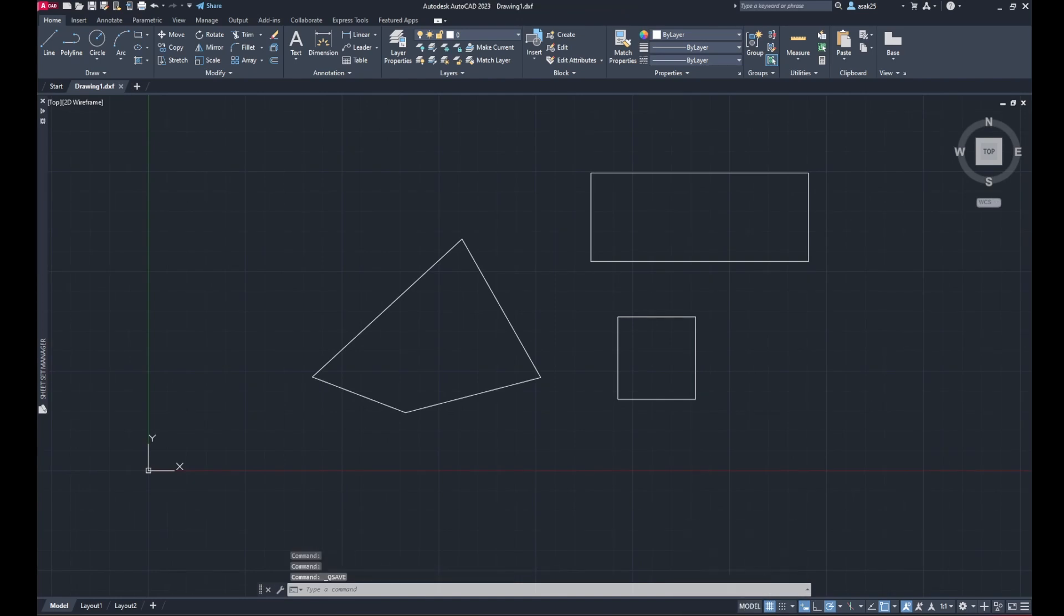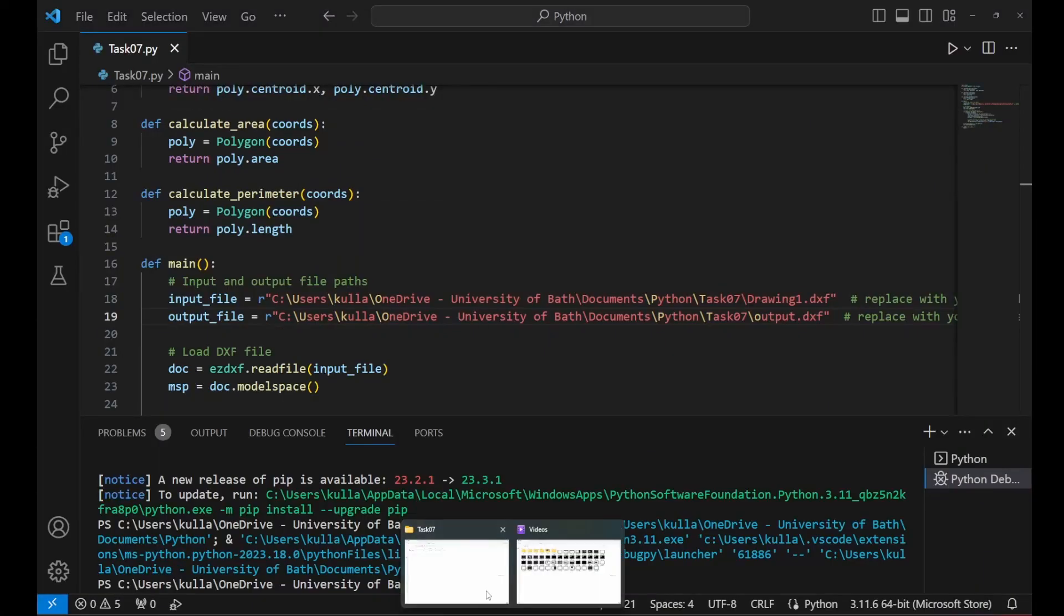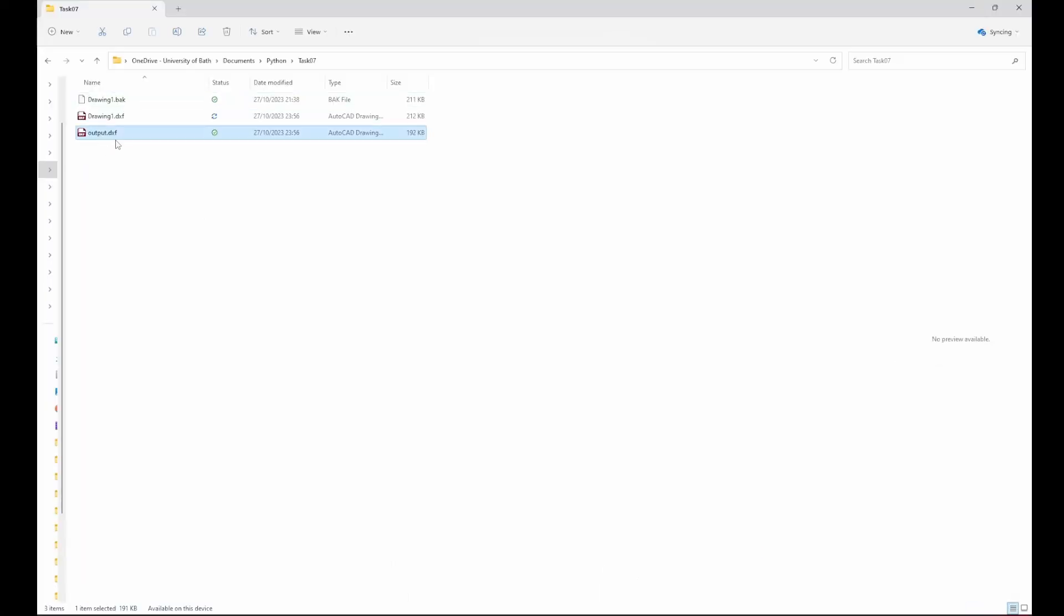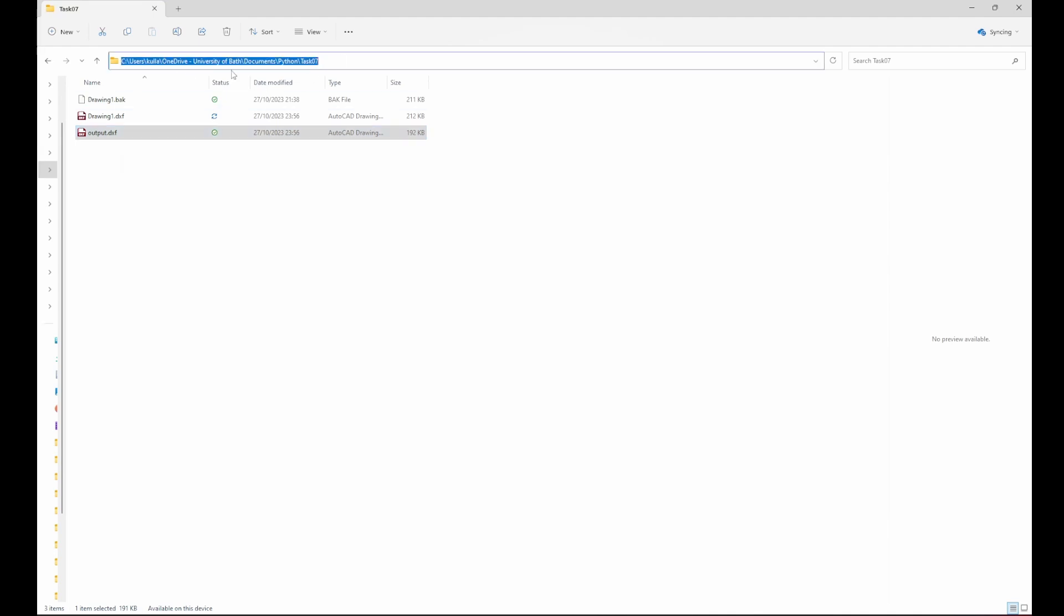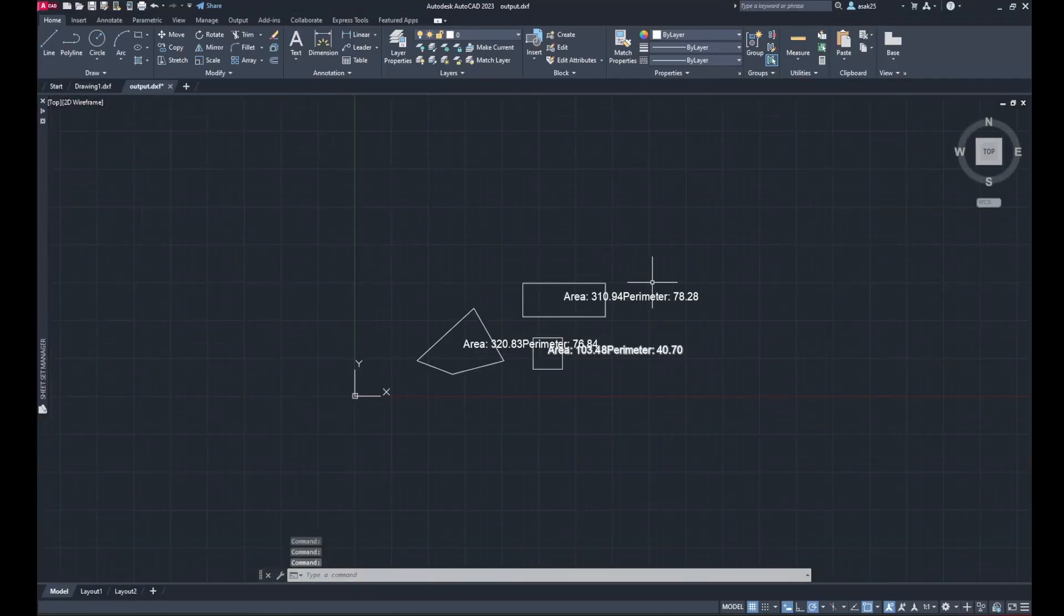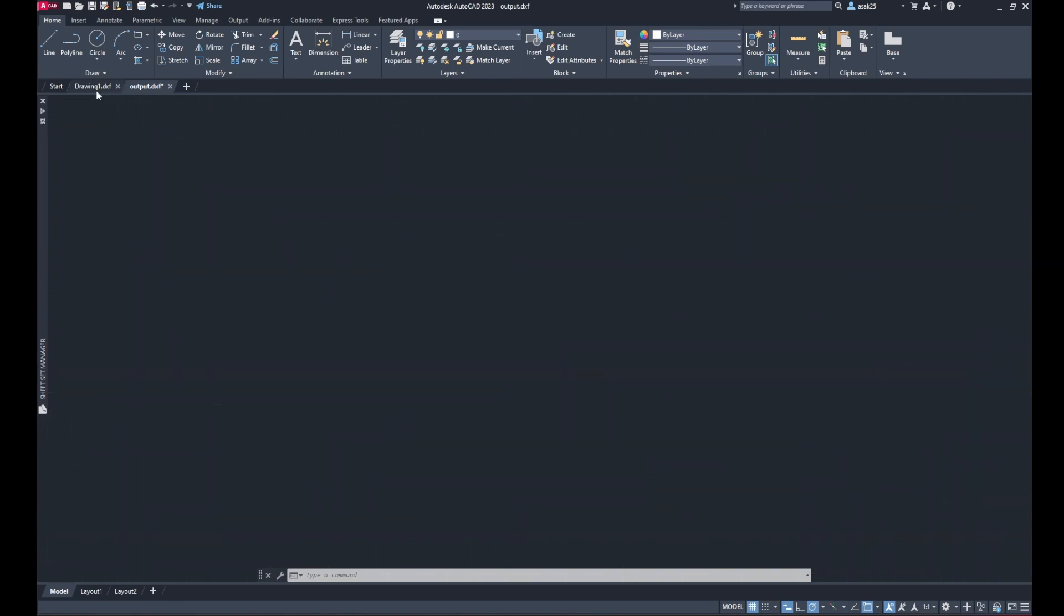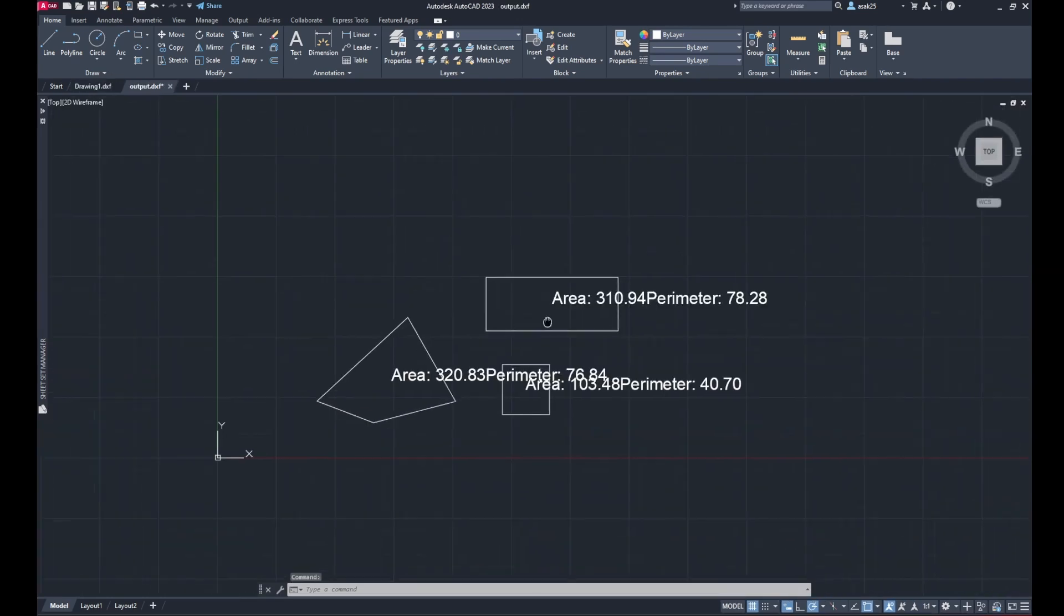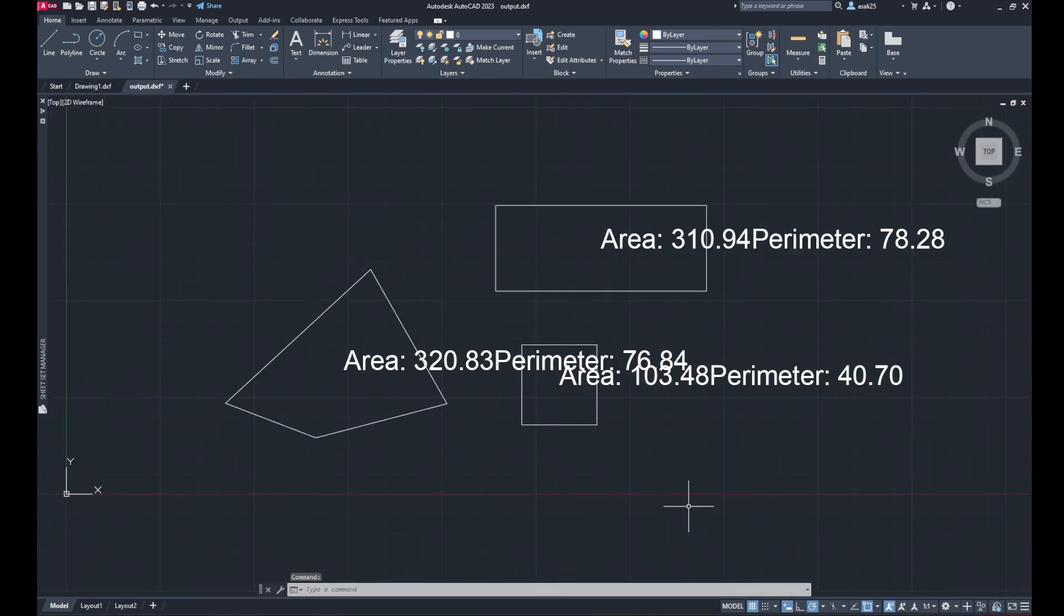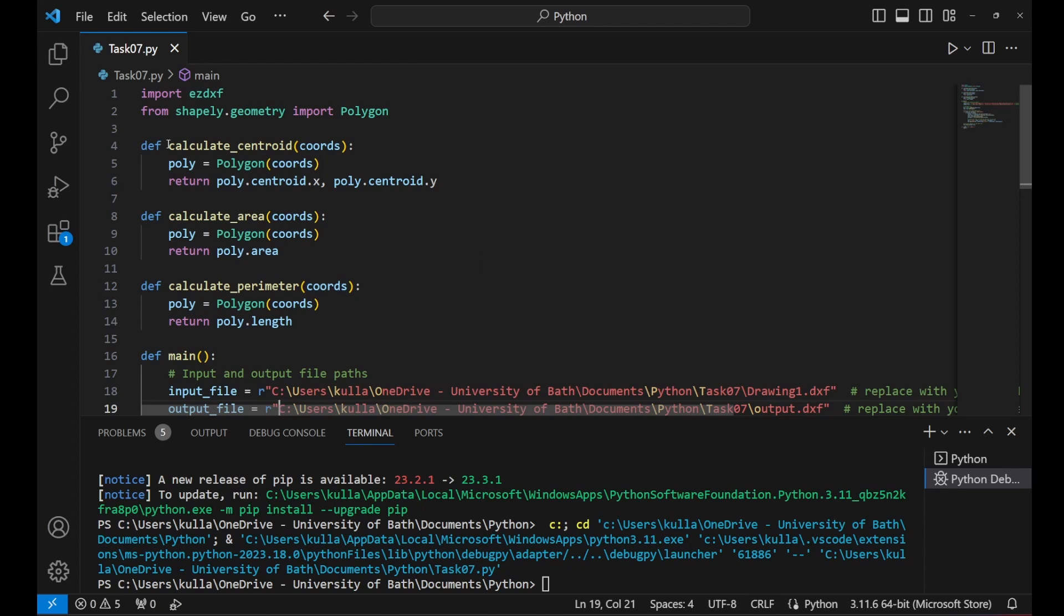Now run the code and I'll go to Explorer, you will find an output.dxf file is created and when you open that, you can see now there is a label of the area and parameter. But the style of the label is a bit strange.